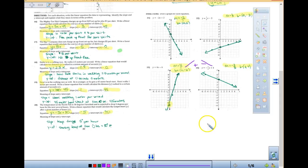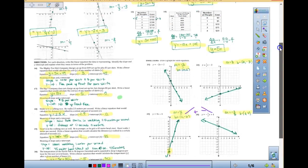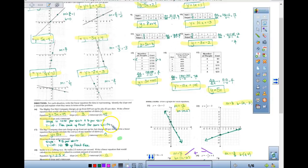So the quiz today: you are going to be asked to graph an equation, you are going to be asked to look at a graph — just like you did on the top half in the beginning — and write an equation. And I can't remember if there's a table also; it might have been a story problem, but that's what your quiz is going to cover.